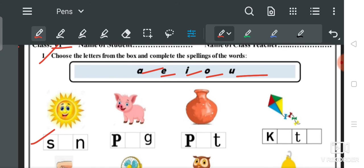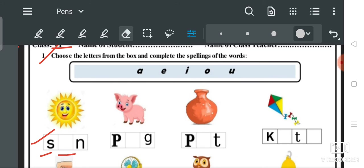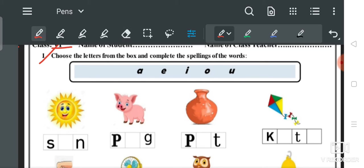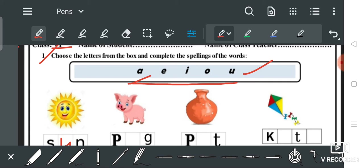सबसे पहले हम लोग देखते हैं — 'S', फिर gap दिया हुआ है, फिर 'N'। इसमें हमें fill करना है, box में से choose करना है। तो इसमें 'U' fill करेंगे — S-U-N: SUN, जिसका मतलब है सूरज।